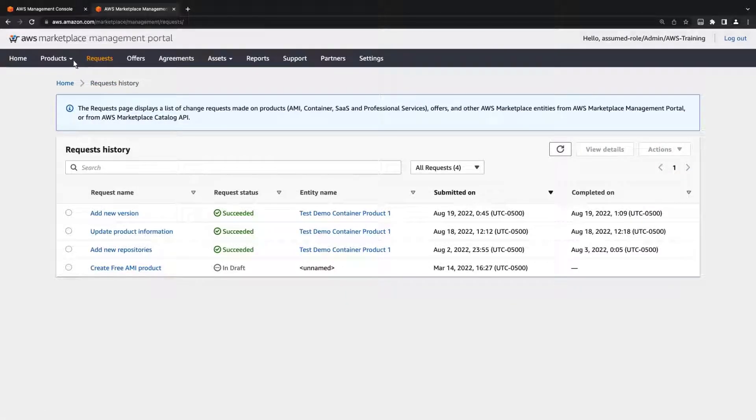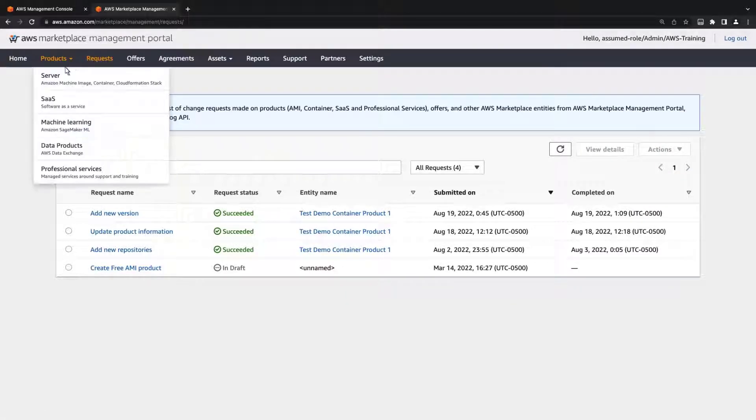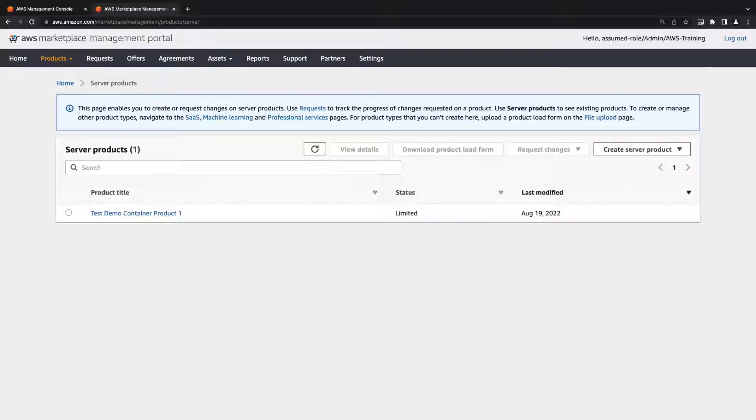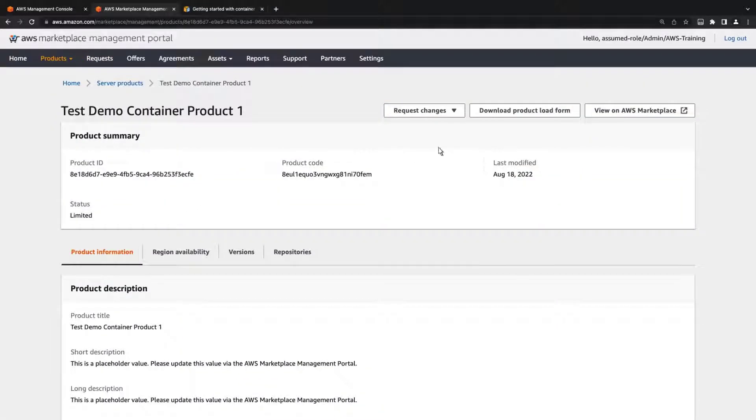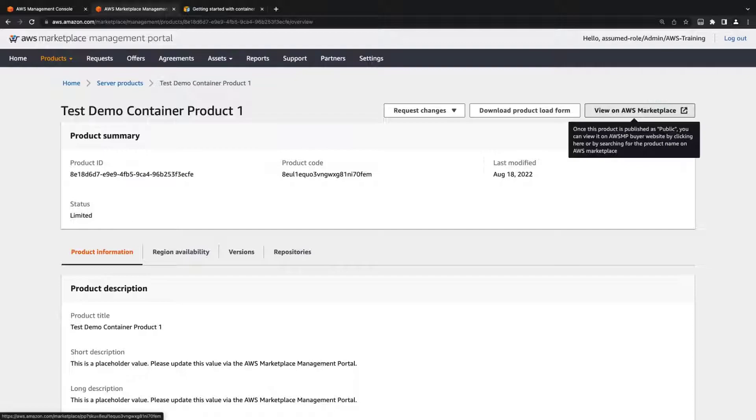Once the request is successful, we can preview our product from the Products page. Let's view how the product will look to buyers in AWS Marketplace.